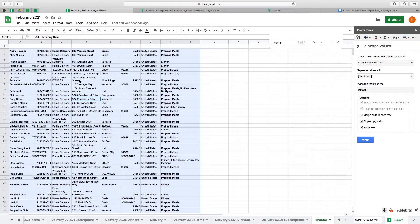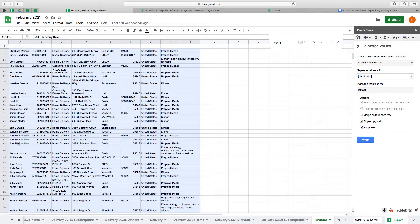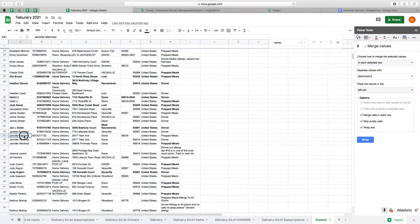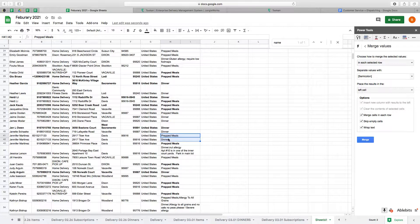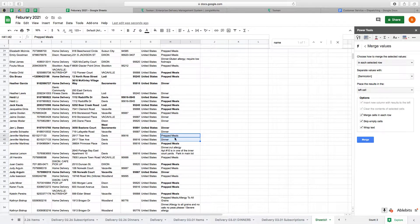...any duplicate items. So for example, Jennifer Martinez has prep meals and a dinner. I don't want two line items for her—I only want one name and I want these in the same cell.